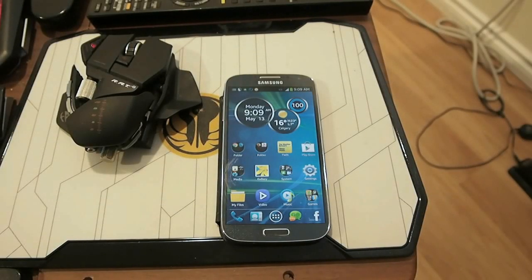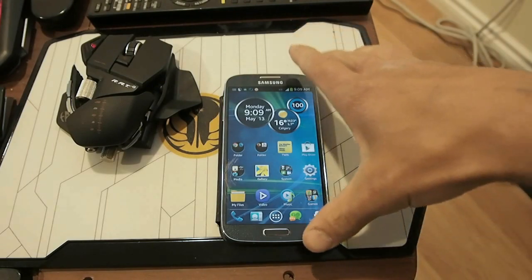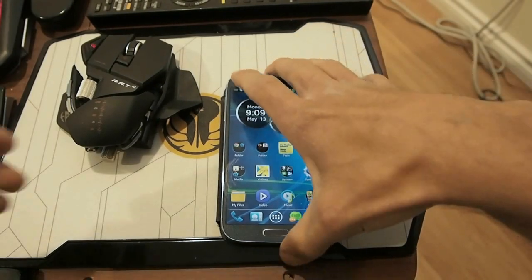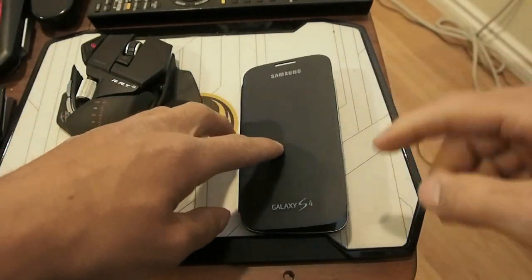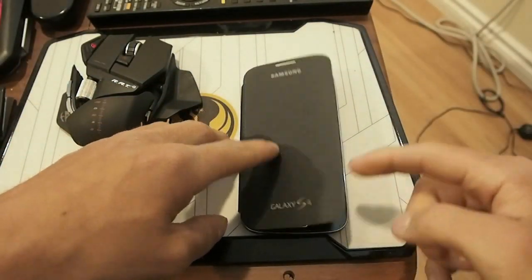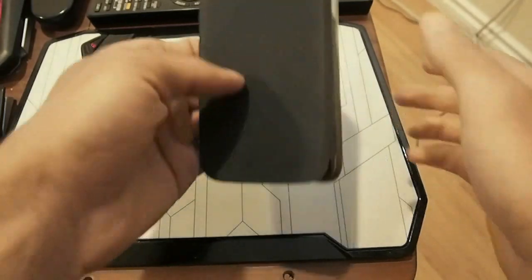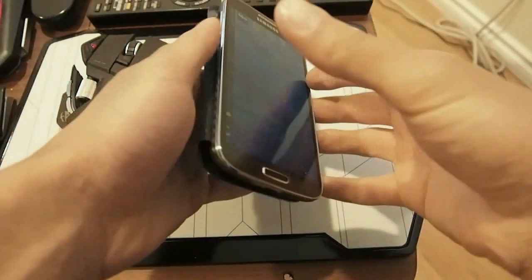I'm going to show you Quadrant. This is the Galaxy S4 — here's the flip cover — just to show you it's a Galaxy S4.